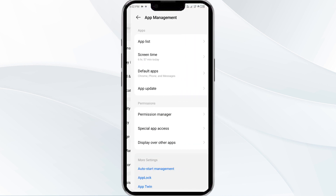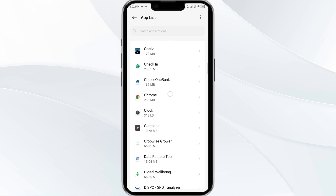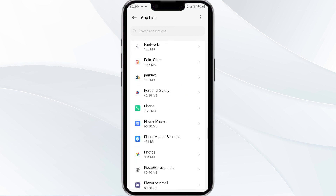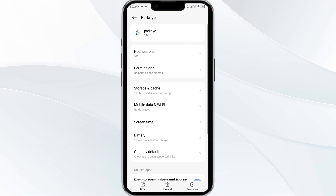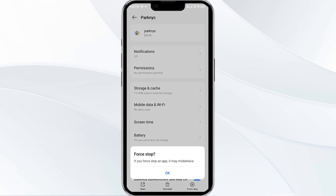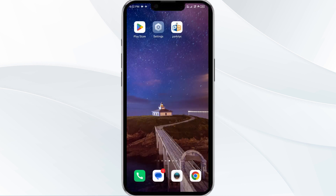Select the ParkNYC app from the app list, then click on Force Stop from the bottom right corner. Confirm by clicking OK, and then reopen the app.